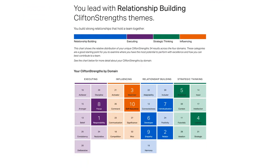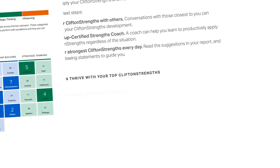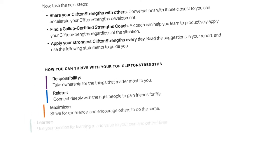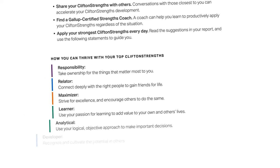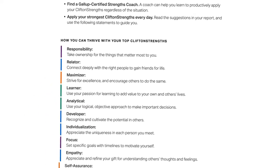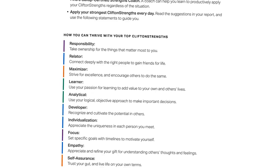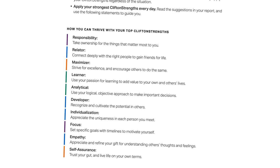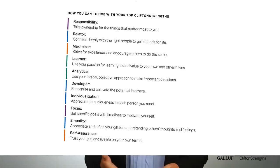Finally, the end of your report includes an action plan for applying your strongest CliftonStrengths every day to reach your full potential. You'll notice that these steps largely focus on using your results with other people.